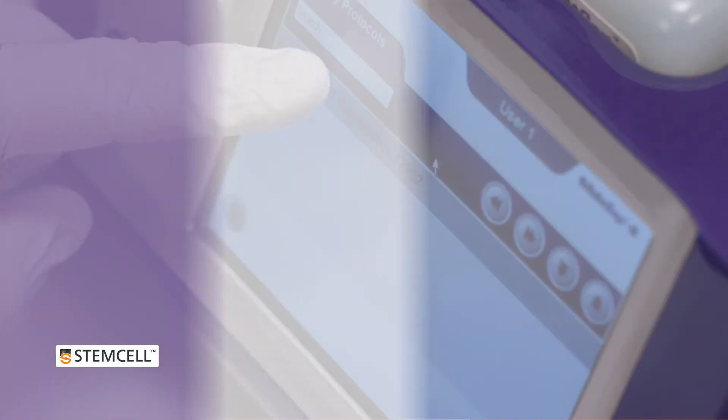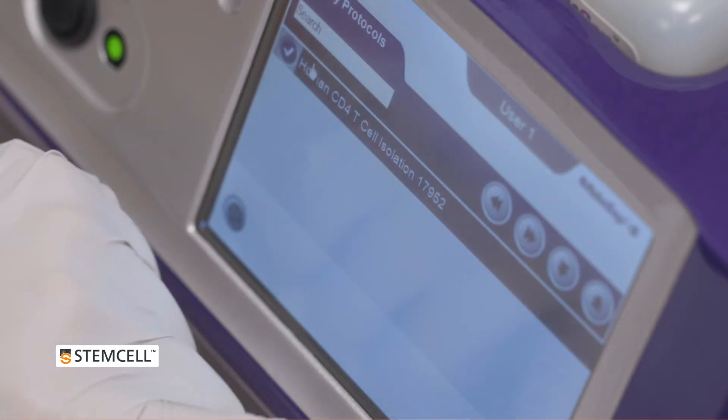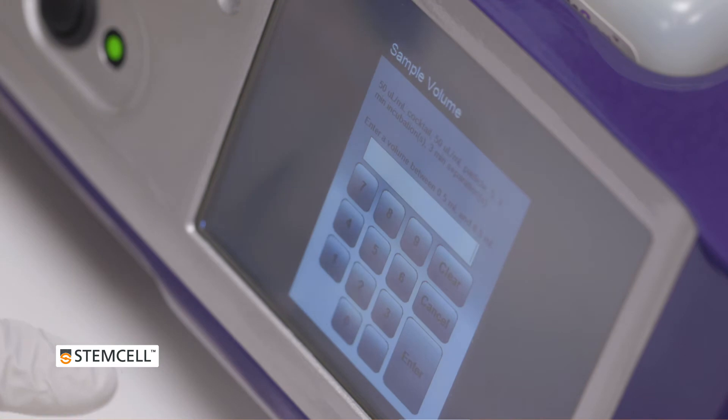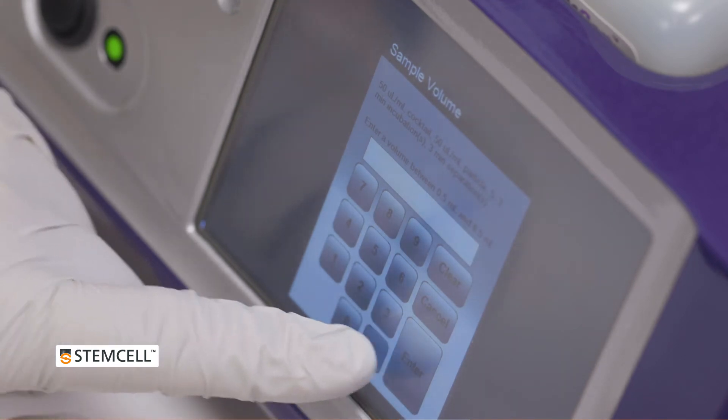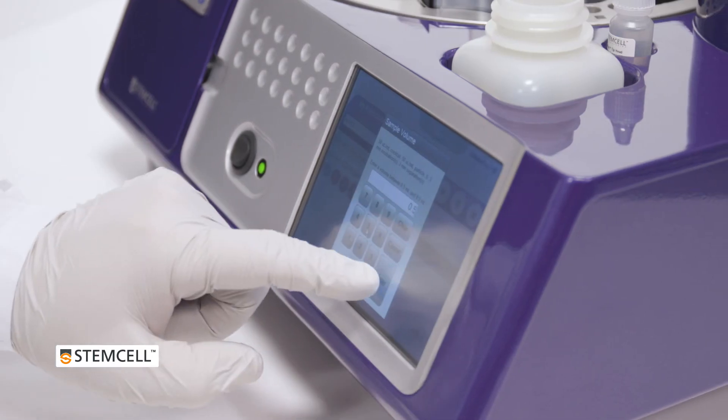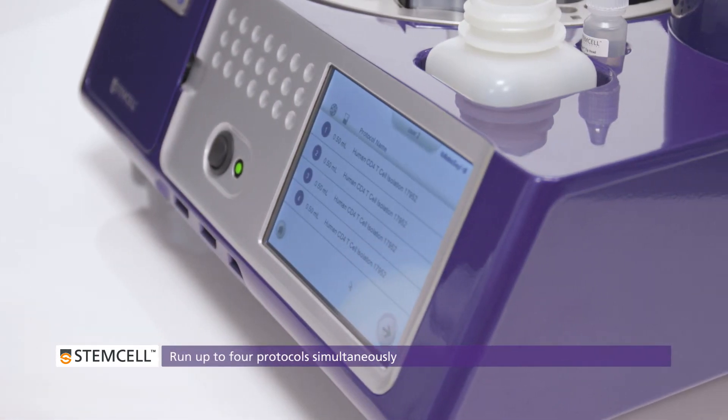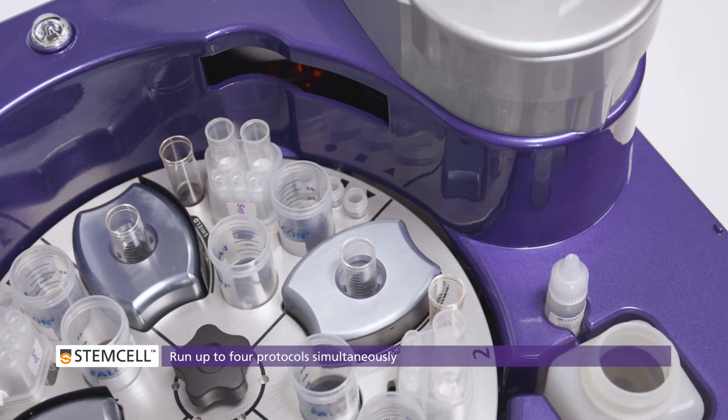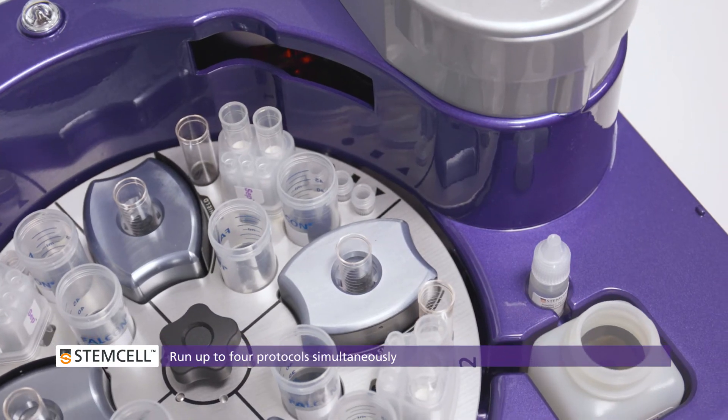Repeat these steps until all desired protocols are selected for each quadrant. Up to four protocols can be selected and run simultaneously.